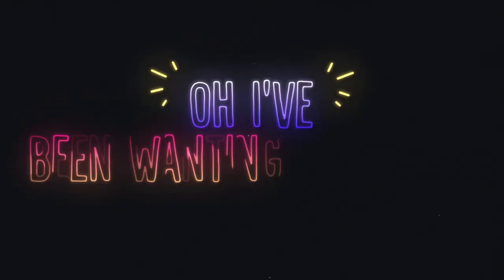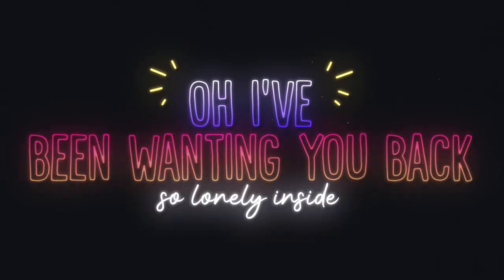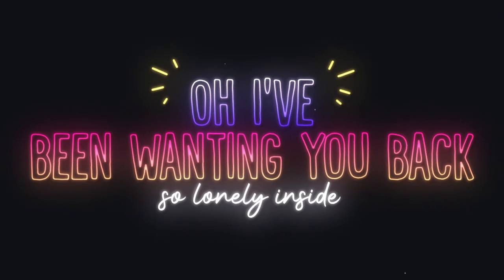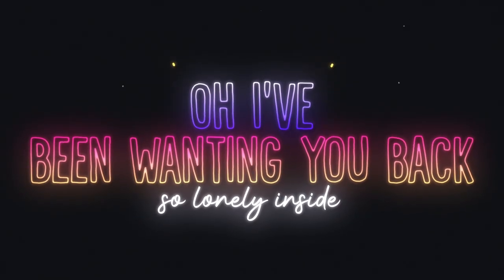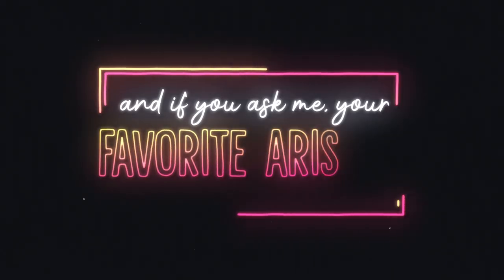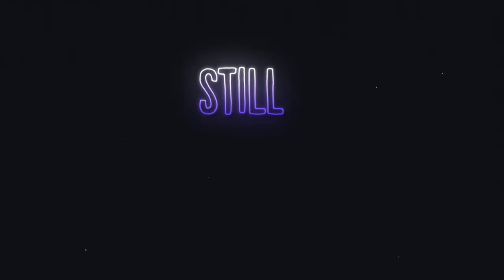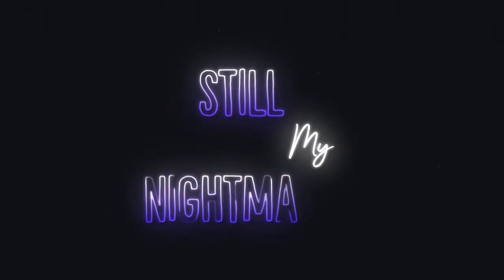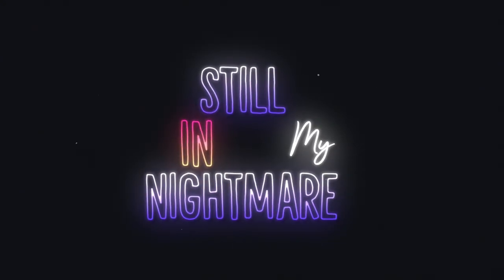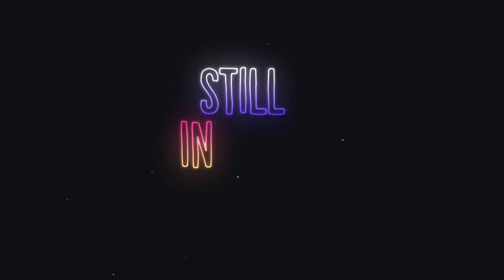Oh, I've been wanting you back so long to be inside. And if you ask me your favorite artist, you're still in my nightmares. Still in my nightmares.